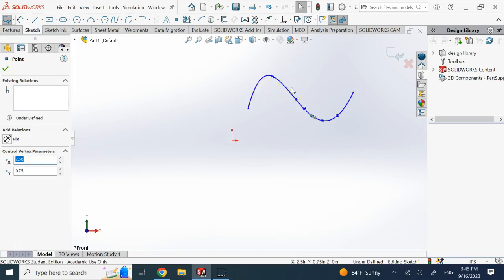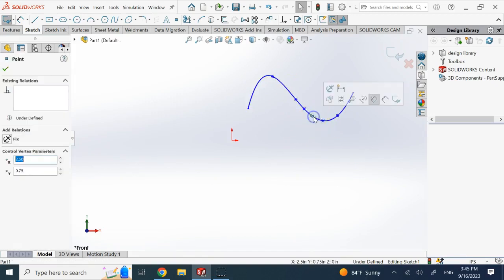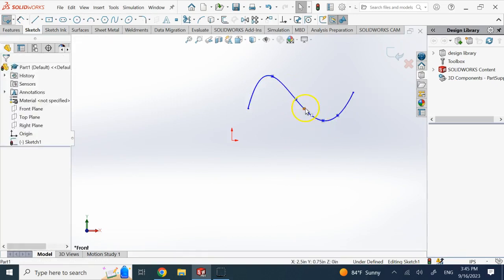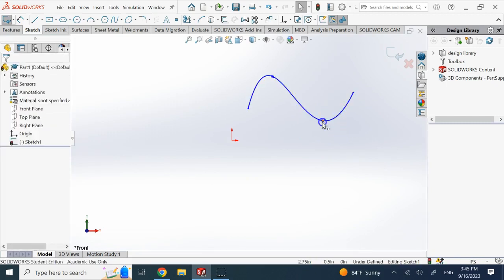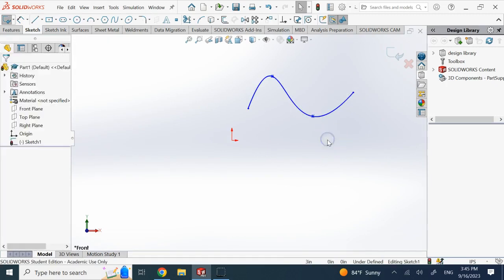So you can always add more control points, or you can delete control points. You can click on any of these control points and simply use the delete from the keyboard. You can also move these control points like this and redefine the position of the control points. But is that all you can do? No. There is more than this.